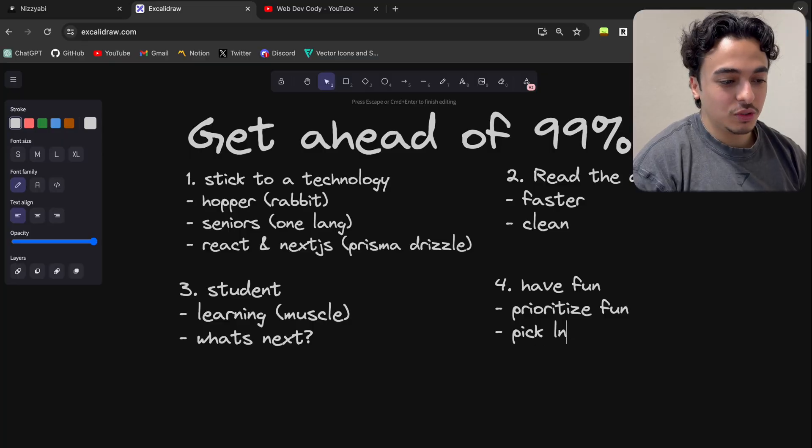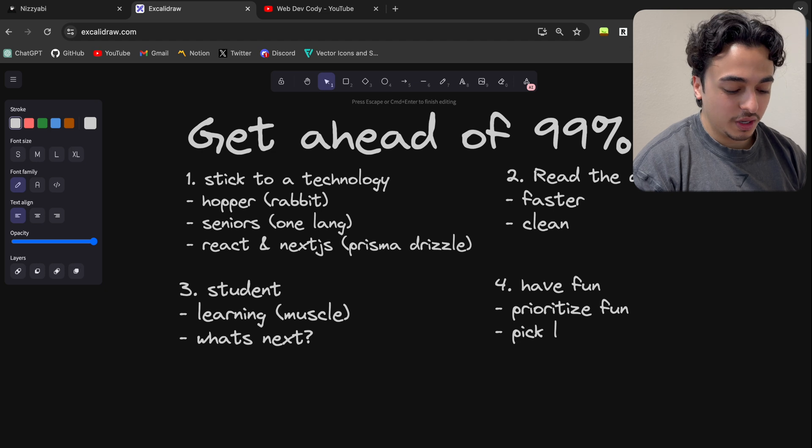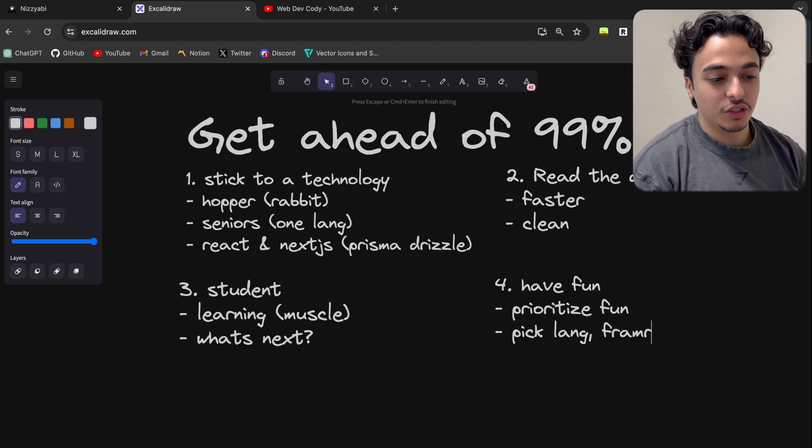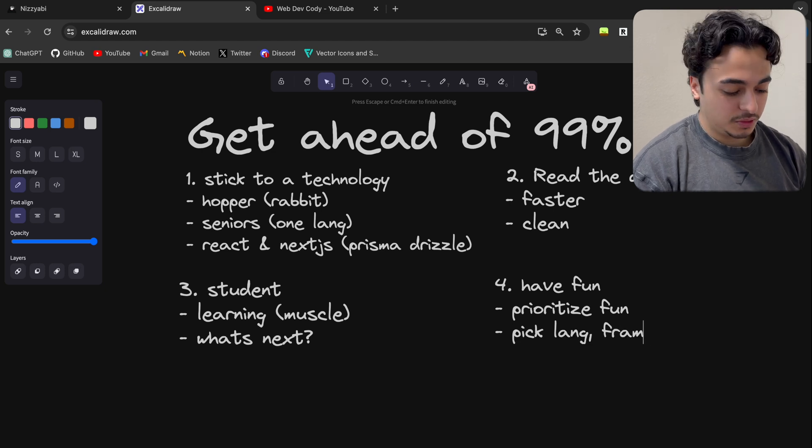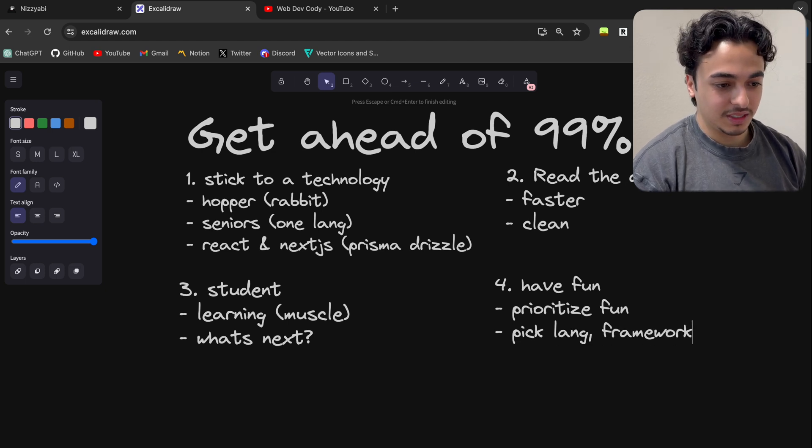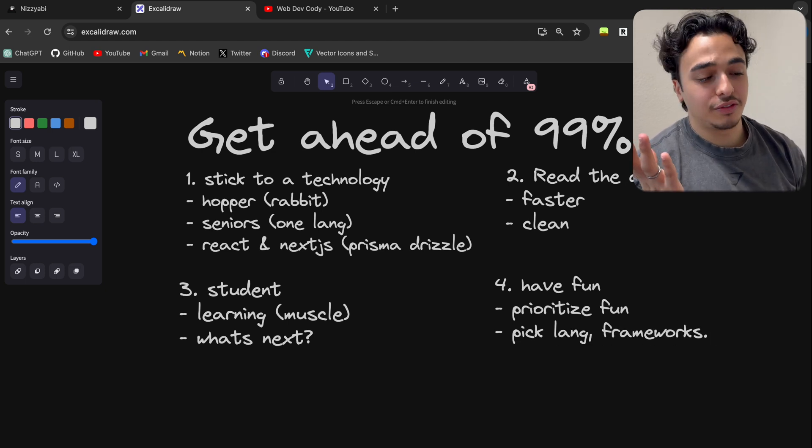And if we want to just be the best coders we can be, we have to realize that we have to have fun in order to do that. And so just pick languages that you enjoy, frameworks that you're going to use, do stuff that will make you love programming.